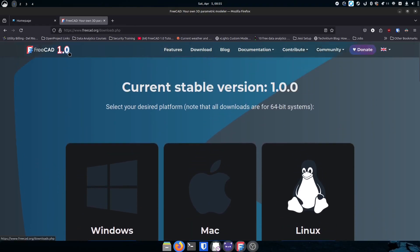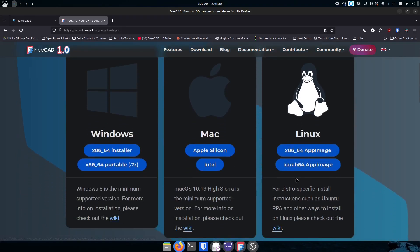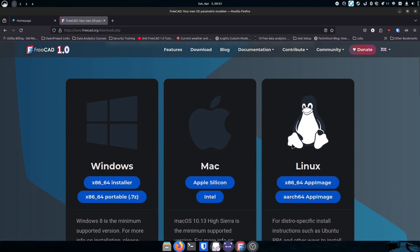FreeCAD is now at version 1.0. Some videos you'll find out there might reference 0.22 beta, which is essentially the same as 1.0. There may also be some slightly earlier versions, but they should be very close to what you get with 1.0. Version 1.0 was where they finally had a release they felt was stable, and from what I've seen, I agree — it's very stable.